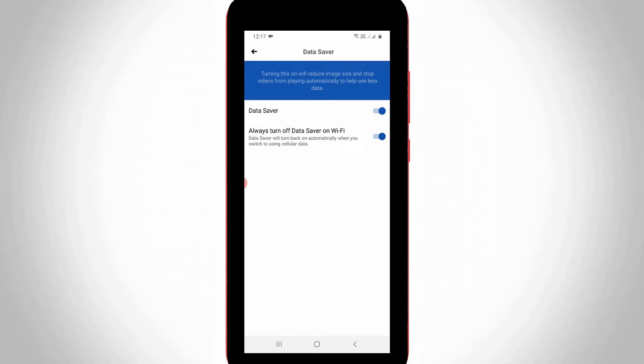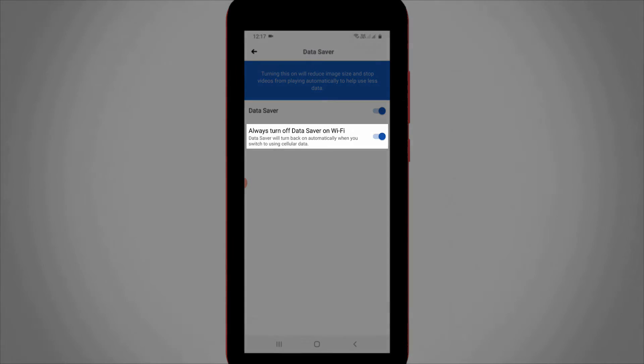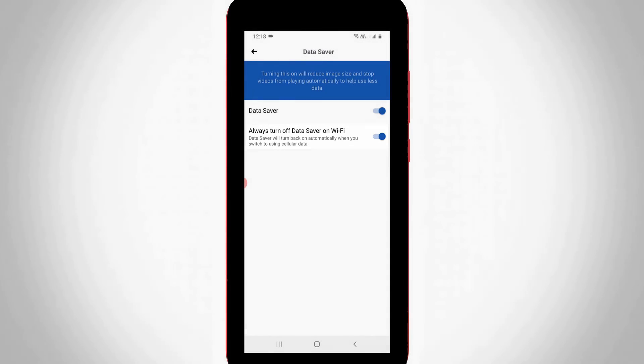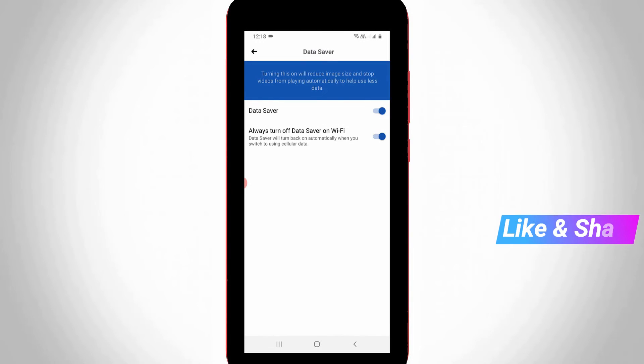Below the Data Saver option, there's one more setting called 'Always turn off Data Saver on Wi-Fi,' which is automatically turned on. If you'd like to customize this, you can adjust it; otherwise, you can leave it as is.